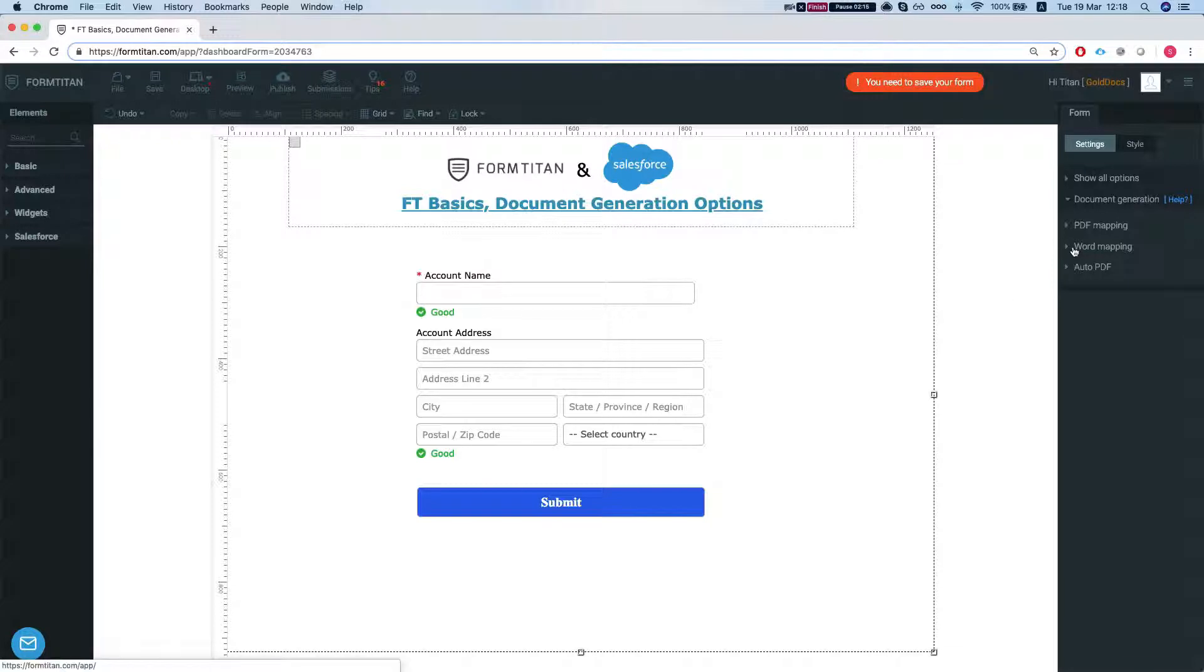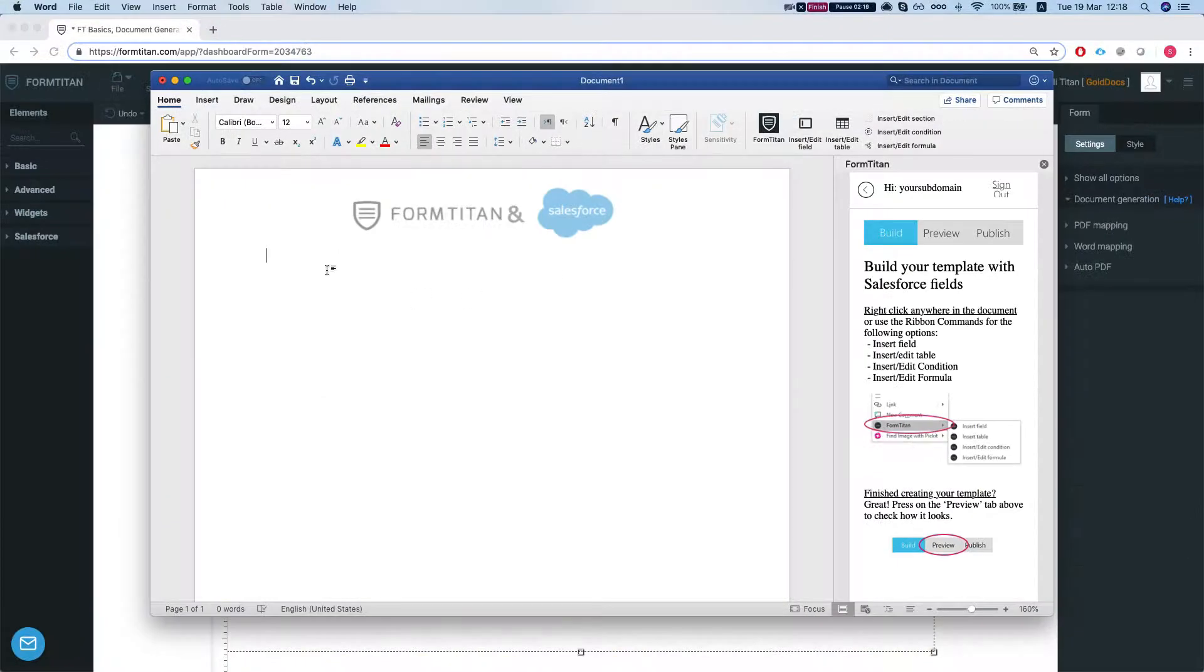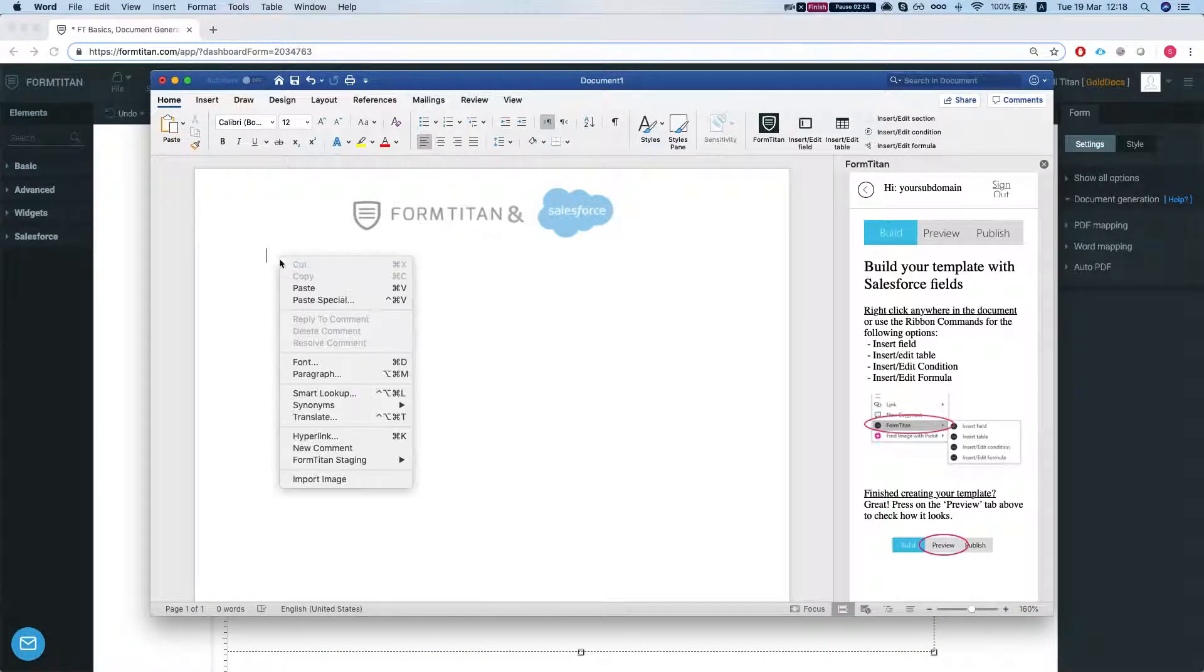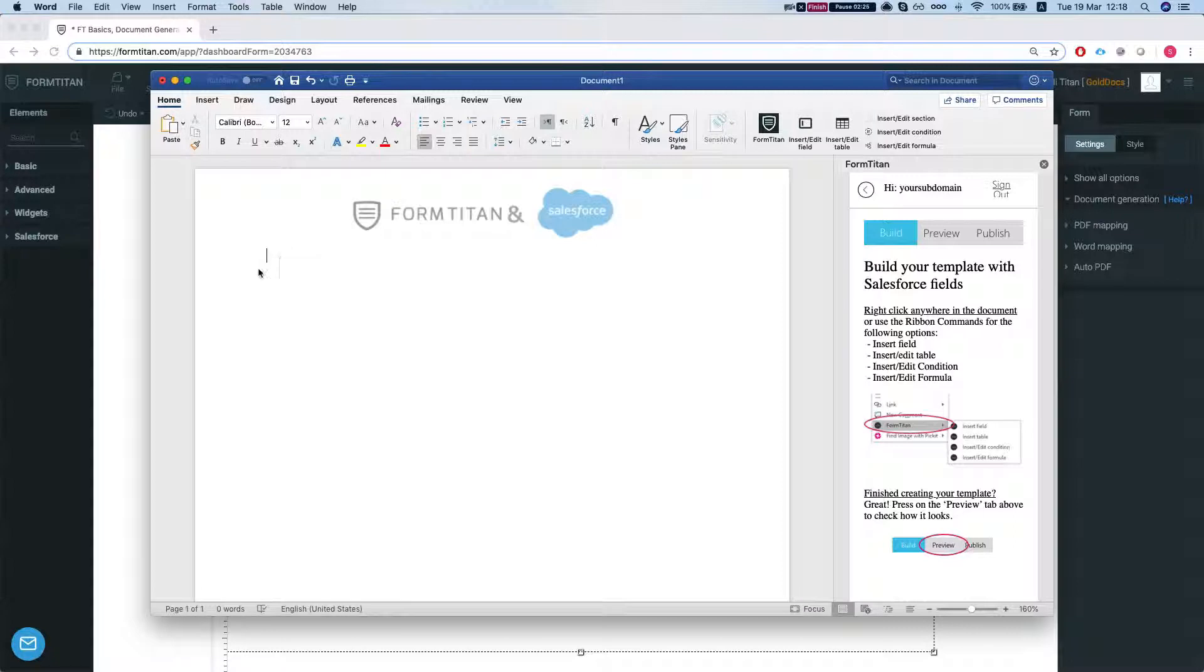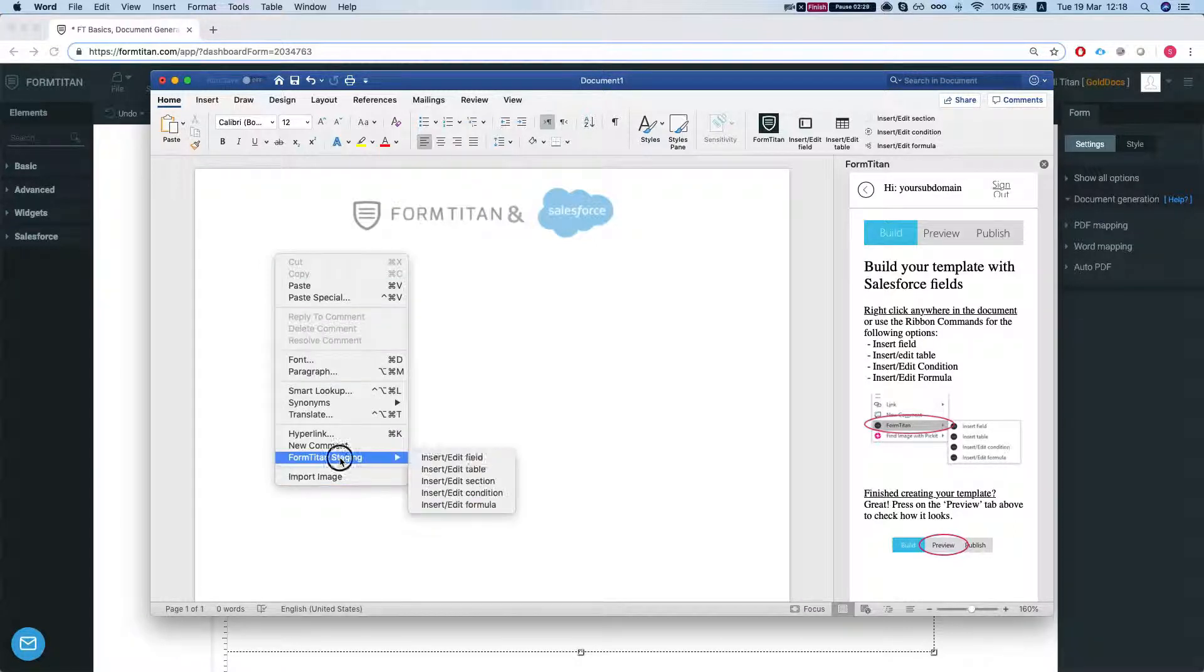And we have a word mapping as well, where you can create word templates. You can create the word templates using our Word Add-In, the FormTitan Word Add-In. And we have in-depth videos about the Word Add-In.